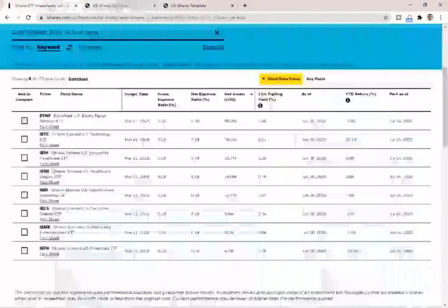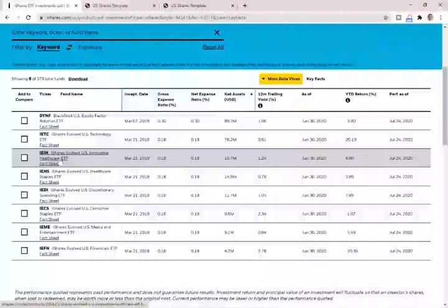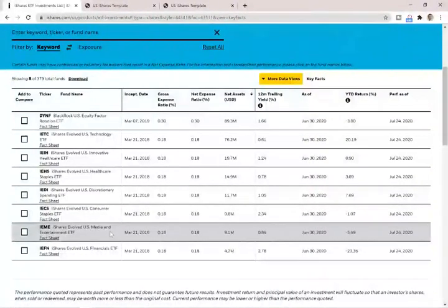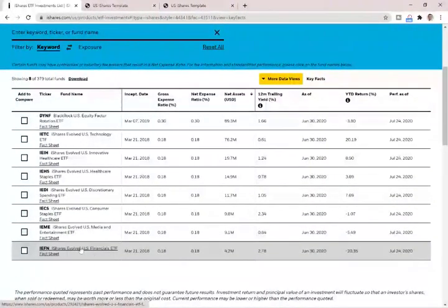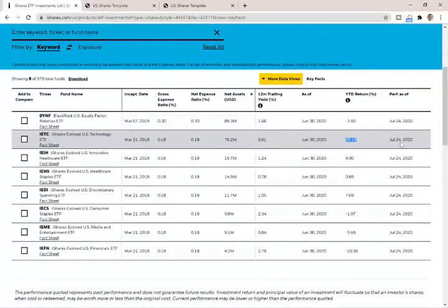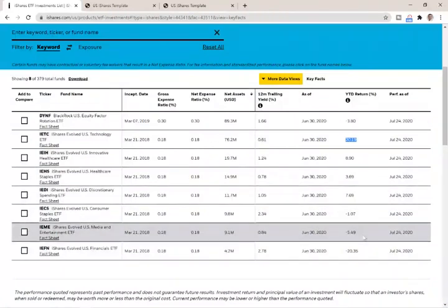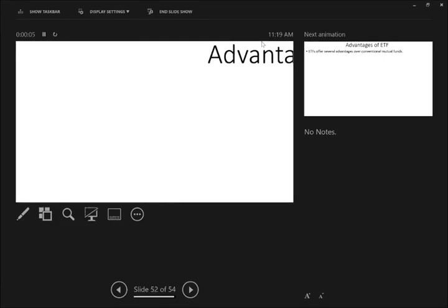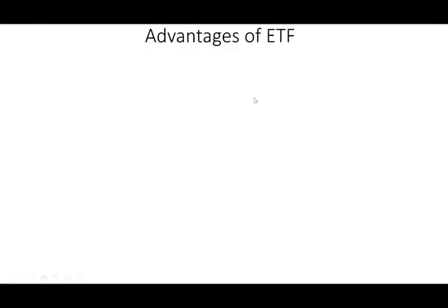You don't have to buy them separately — buy the ticker and it will track those stocks. As these stocks go up, your wealth will go up as well, and it will go down as well. There are also ETFs for healthcare, healthcare staples, discretionary, US consumers, media and entertainment, and financial. The year return for technology is pretty good — this is as of July 24. It would have been higher last week before the market went down.